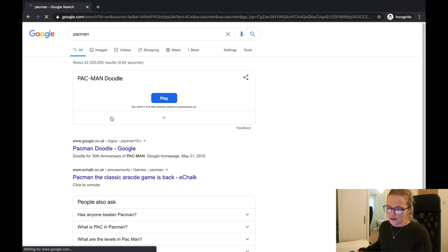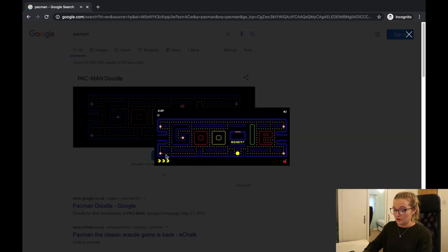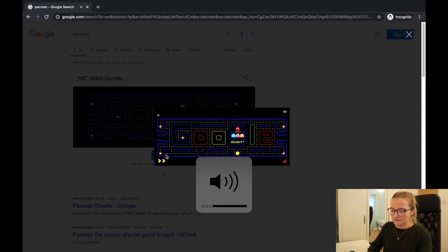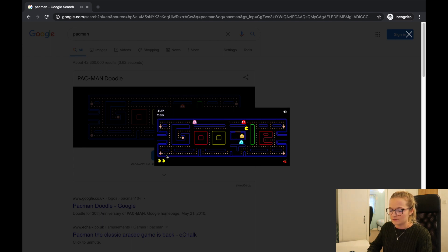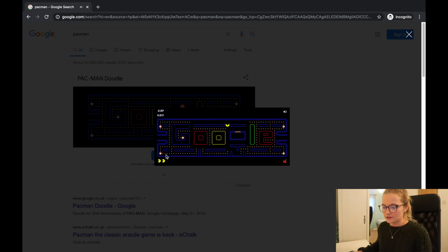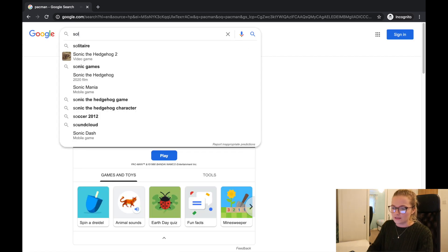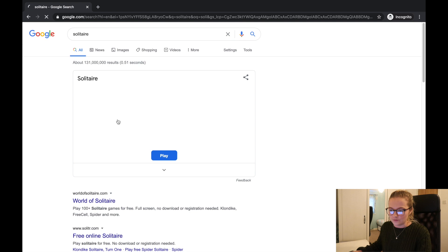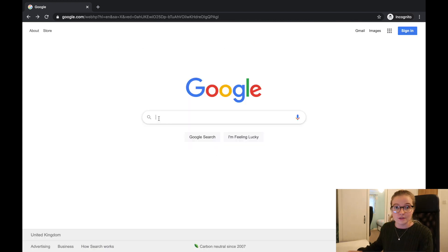If you type in Pac-Man, Google comes up with its own Pac-Man game — that's pretty loud! You can play Pac-Man right in Google. Another thing you can do is type in Solitaire and play a full game of solitaire. I loved solitaire as a kid — I used to play it with my grandad. So there are built-in games like that available too.